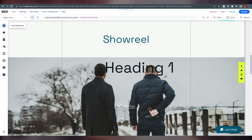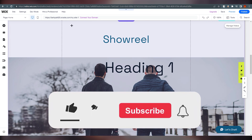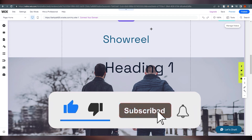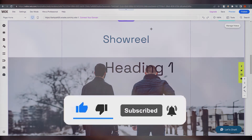Thank you for watching this video. I hope you understand how to create a portfolio through Wix. Make sure to like and subscribe. Bye!